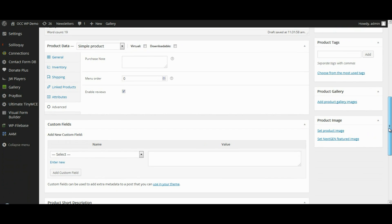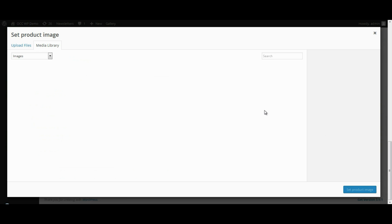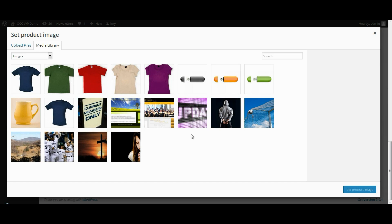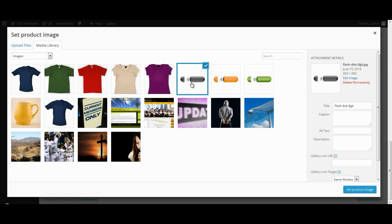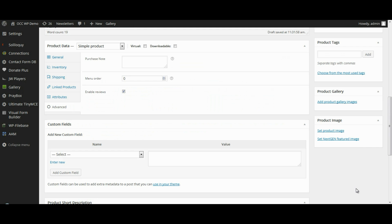And then under product image, let's go ahead and set the product image. So we'll click on that. And these are images that have already been uploaded to the website. But we're going to select that image. And you can put things like captions and alt text and descriptions, things like that. But we're just going to keep everything as is for right now.